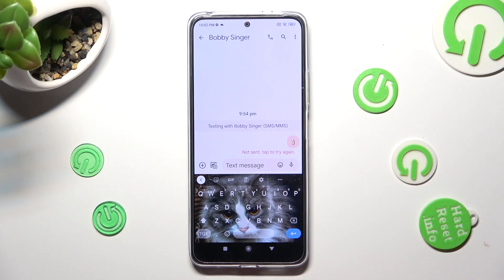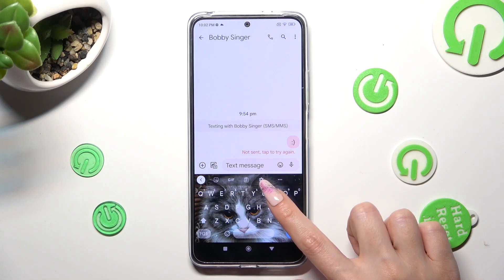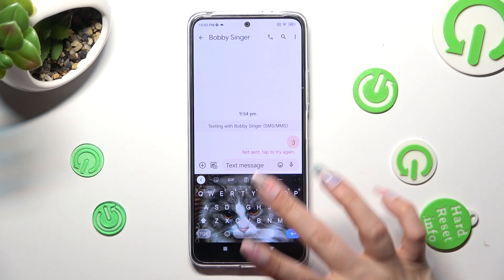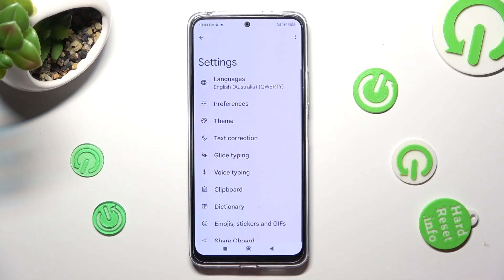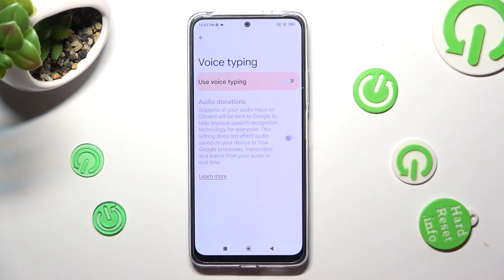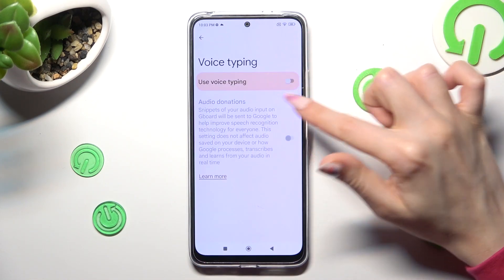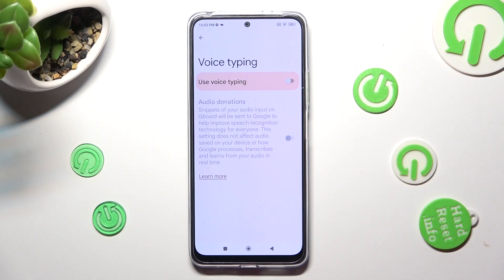If you can't see it, tap on the gear icon instead, select voice typing, and click on the toggle next to the use voice typing feature in order to activate it.